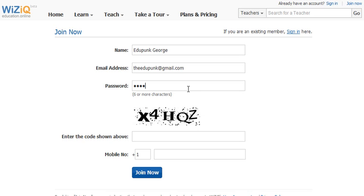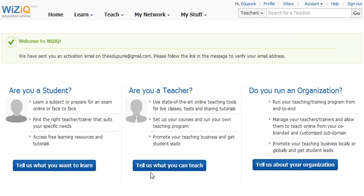Choose the password you want to use. Then enter the code — there are a lot of hackers and problem people, so this helps cut down on some of that junk. Then we simply click 'Join Now.'